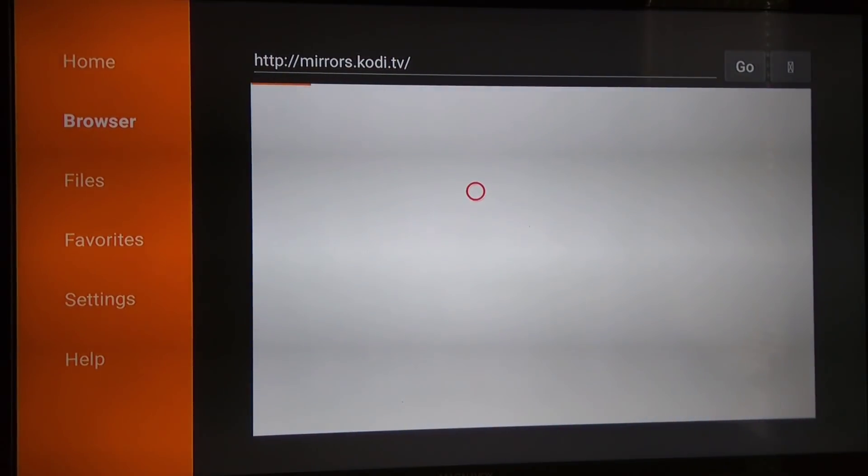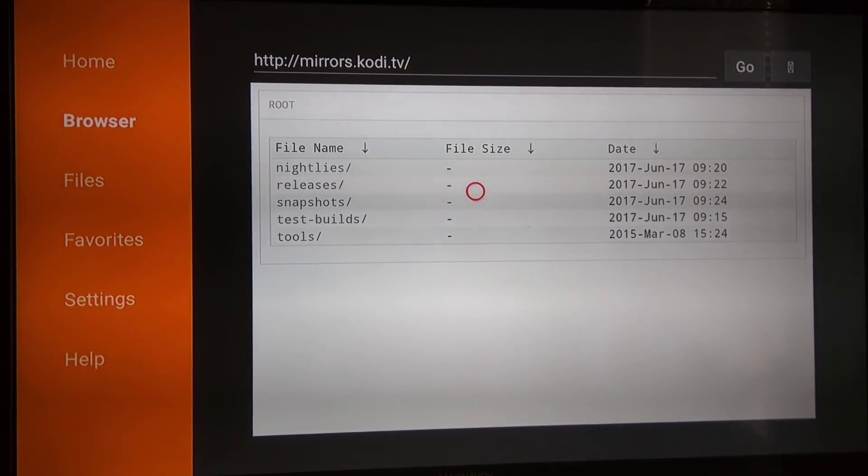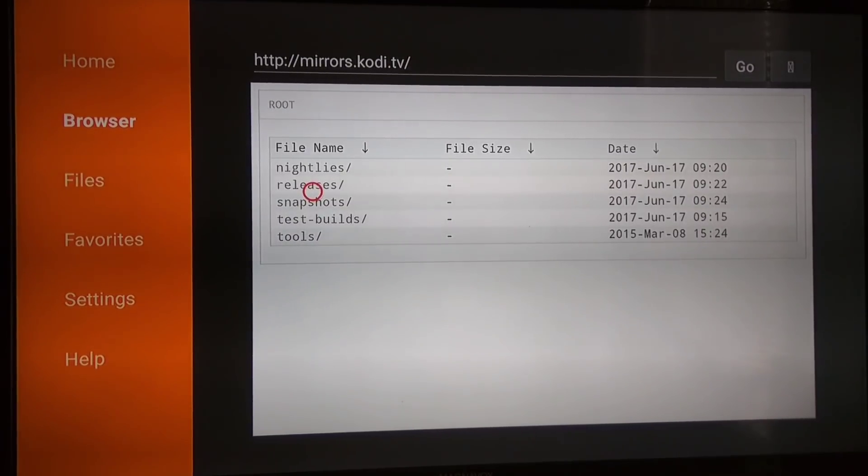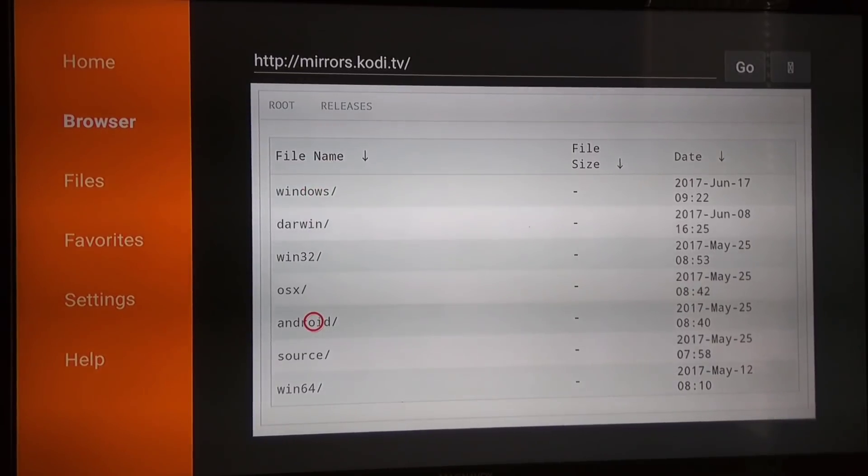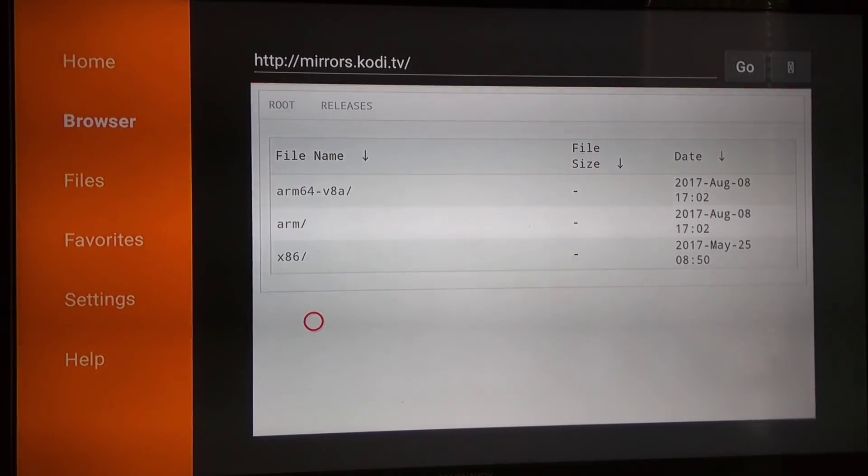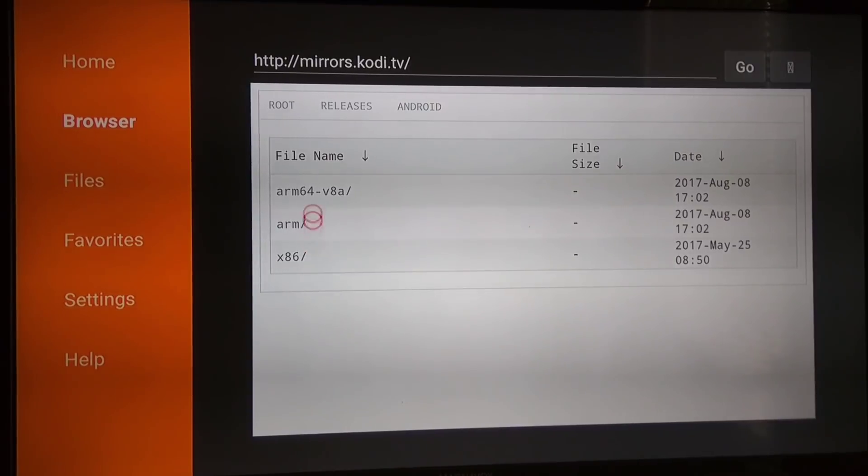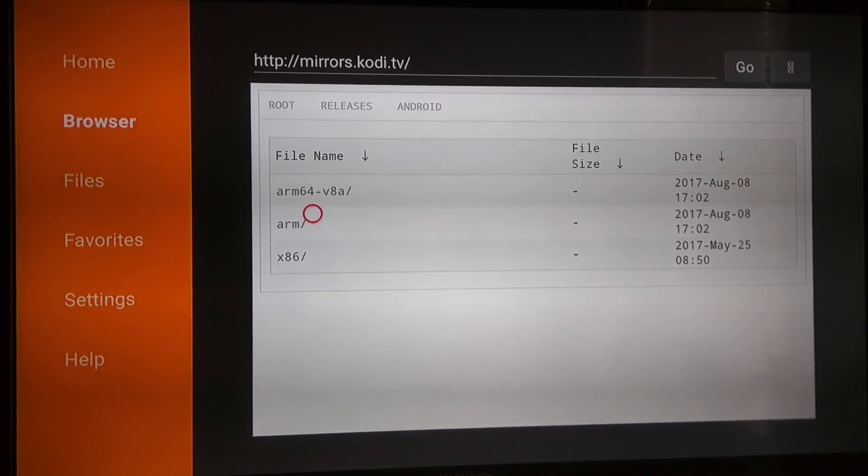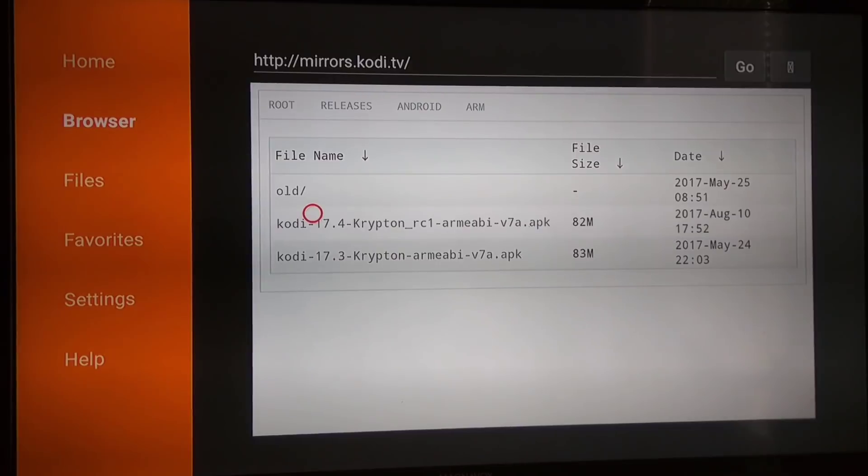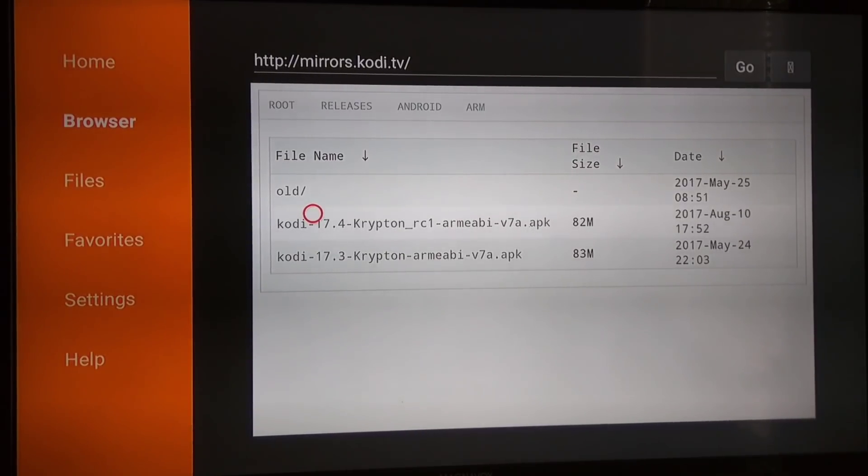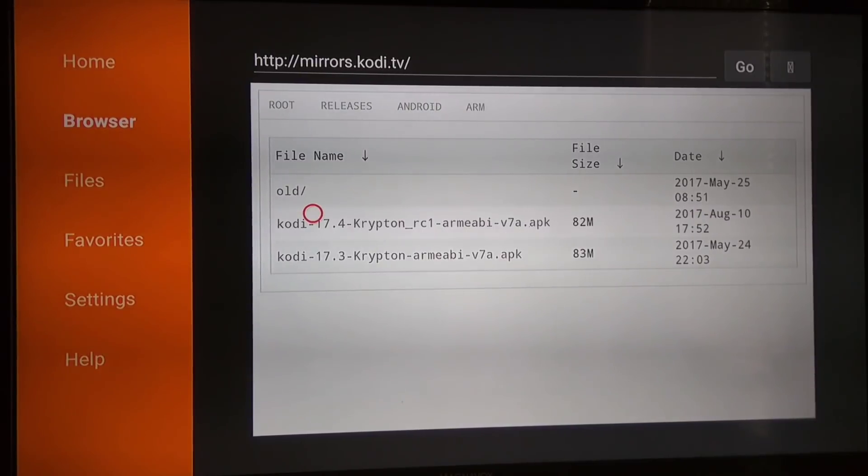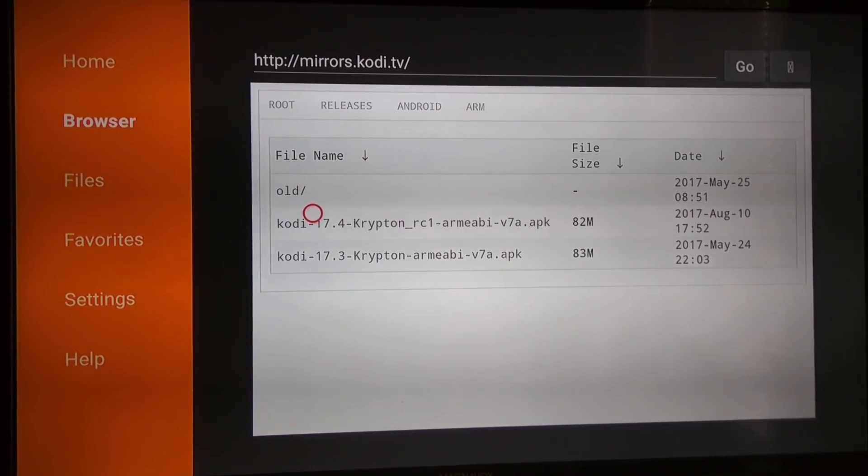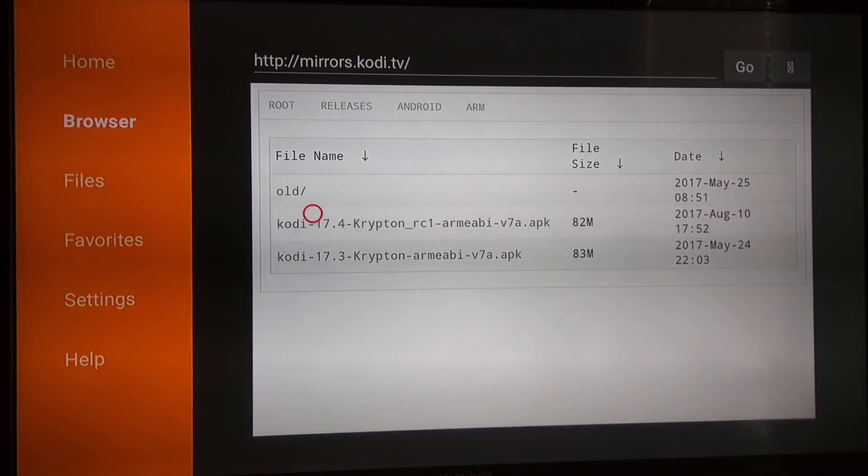What you want to do is go to Releases, then Android, then ARM. You want to pick either Kodi 17.4 or Kodi 17.3.